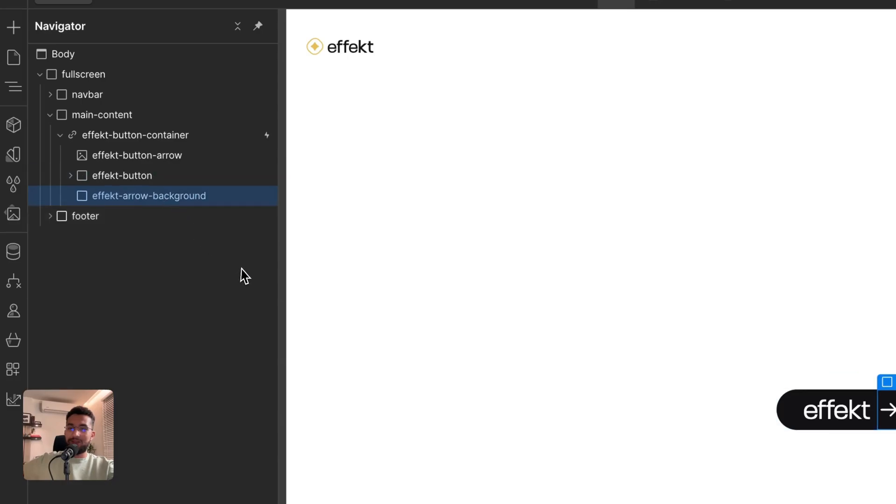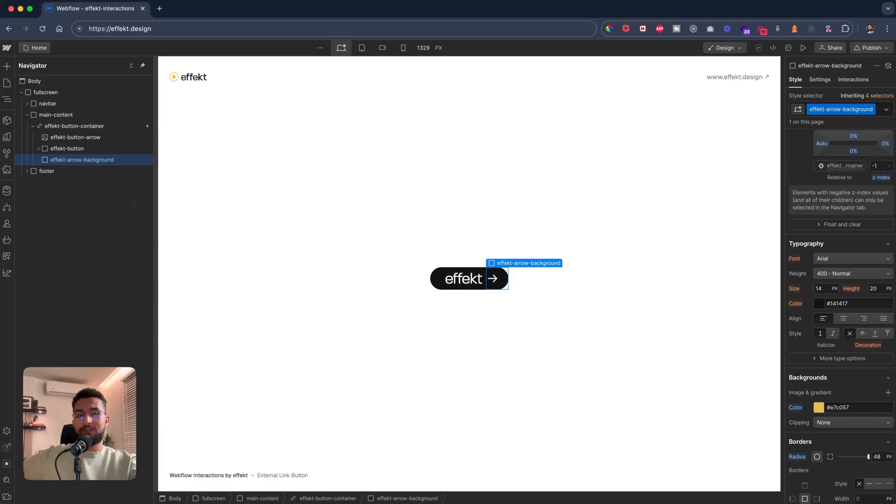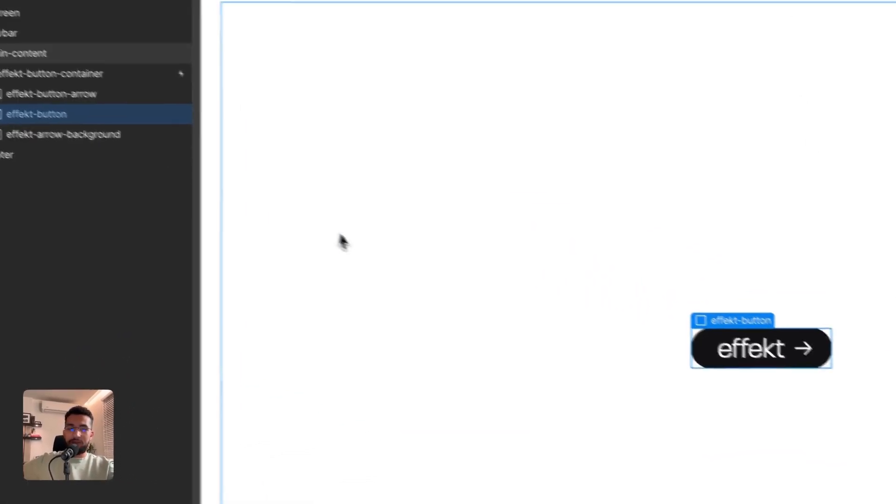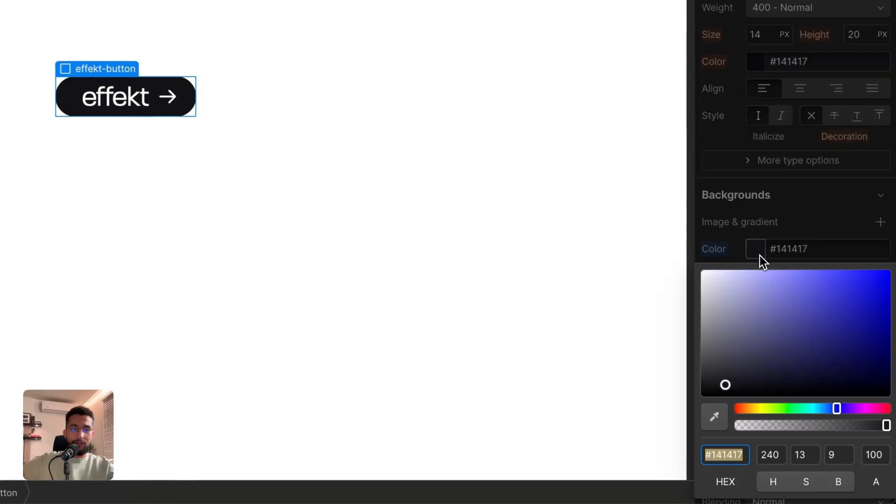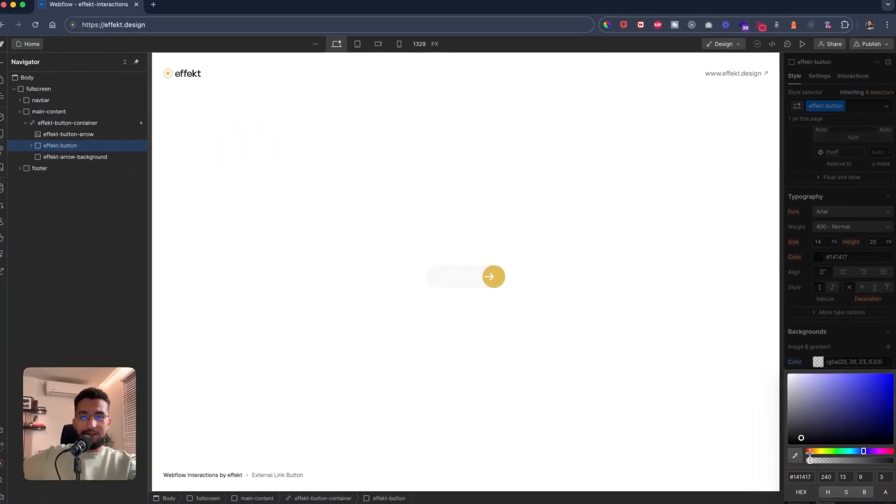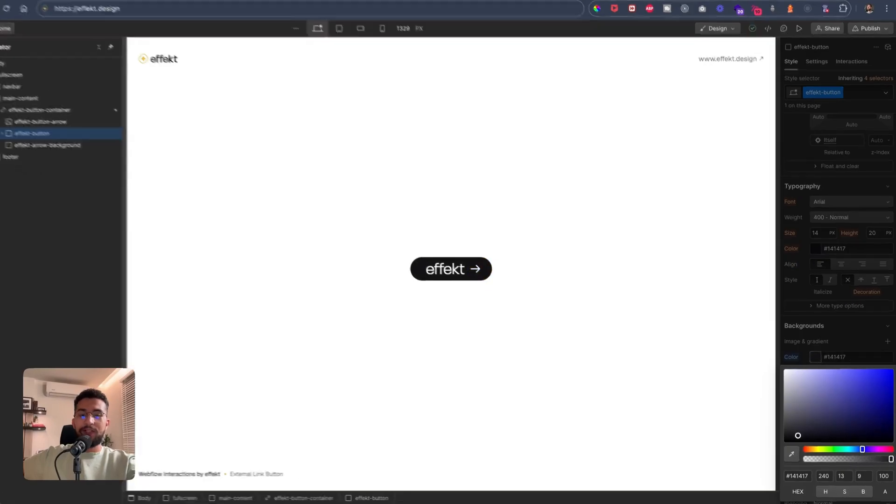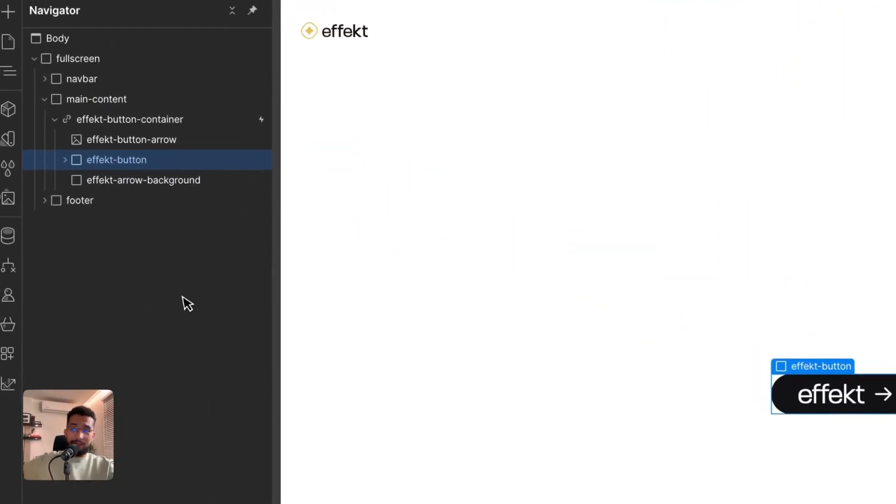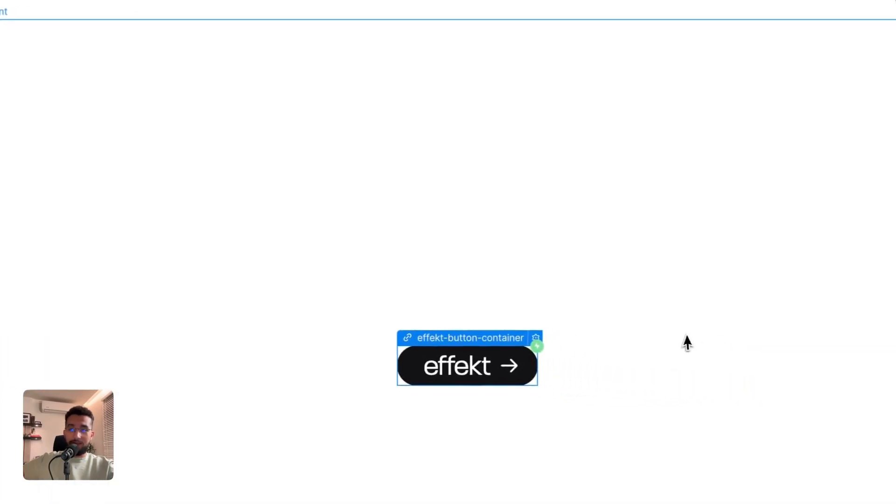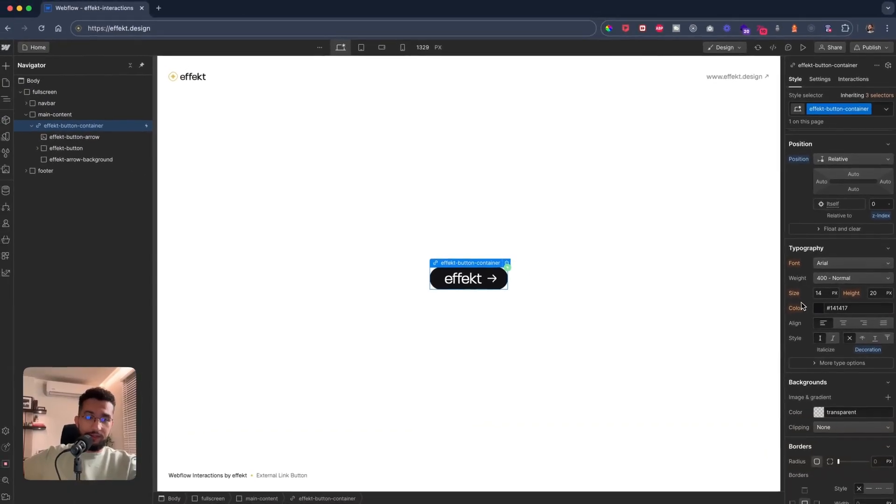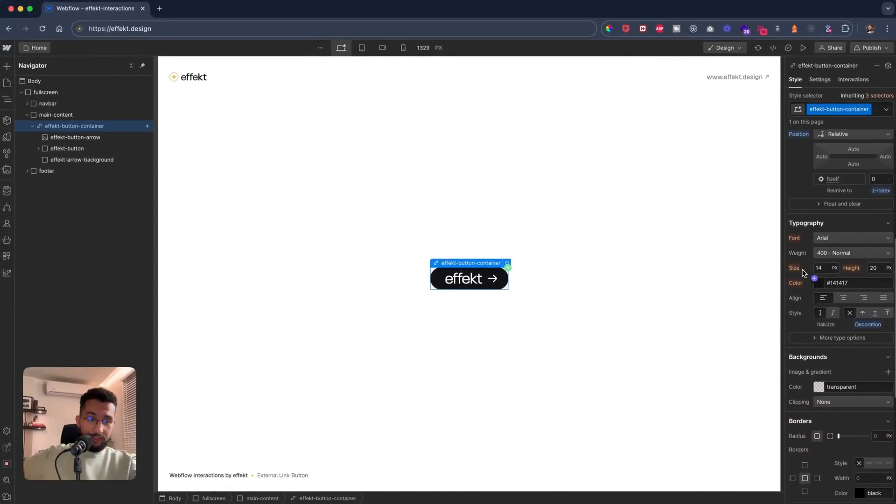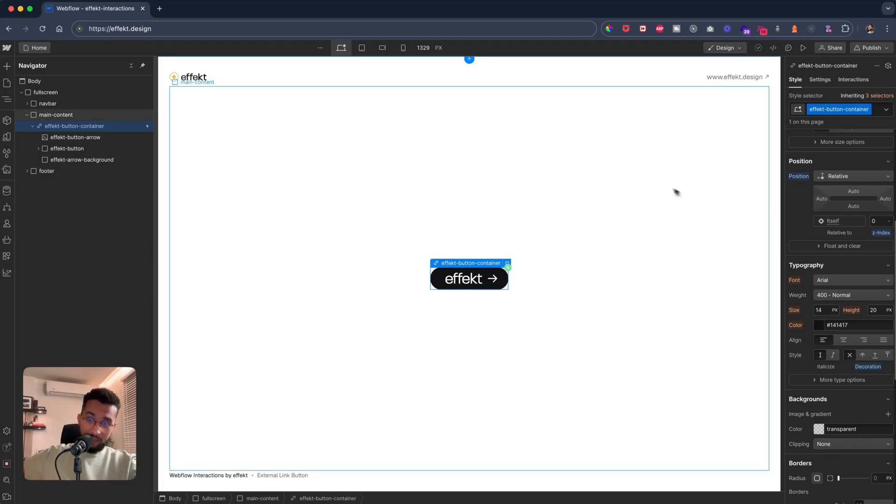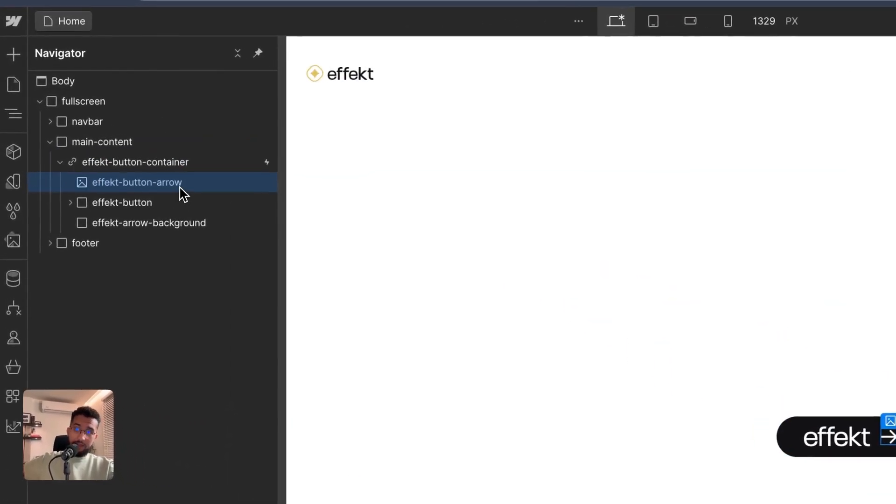To show you what I mean, if we go here into the color and decrease the opacity here, you could see that there is the circle, the yellow circle. That's in the background, and how we achieve that is by giving the button container that contains all of our three elements a position of relative and giving both the arrow and the arrow background a position of absolute.